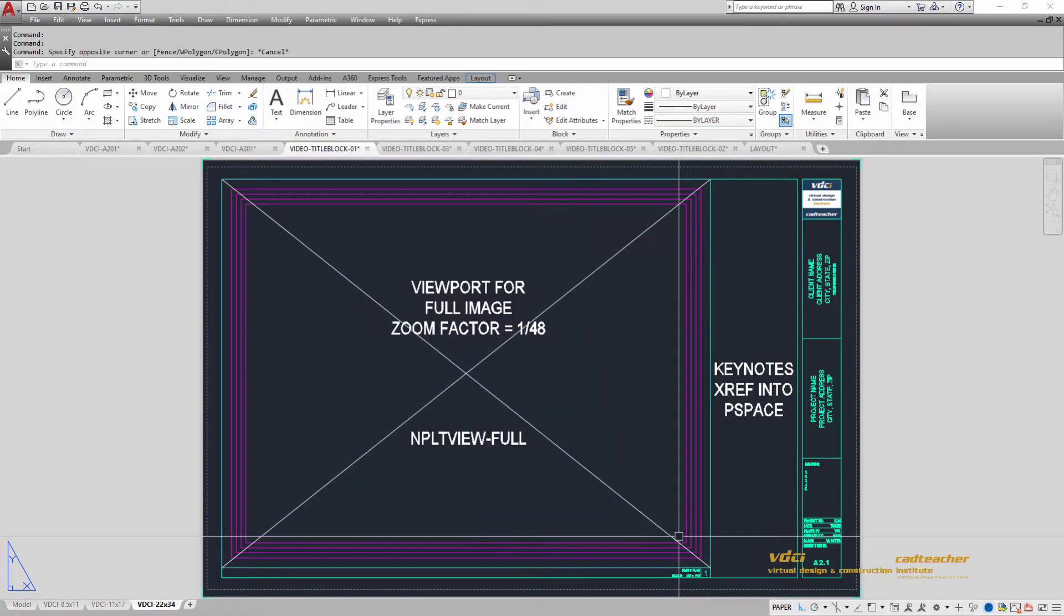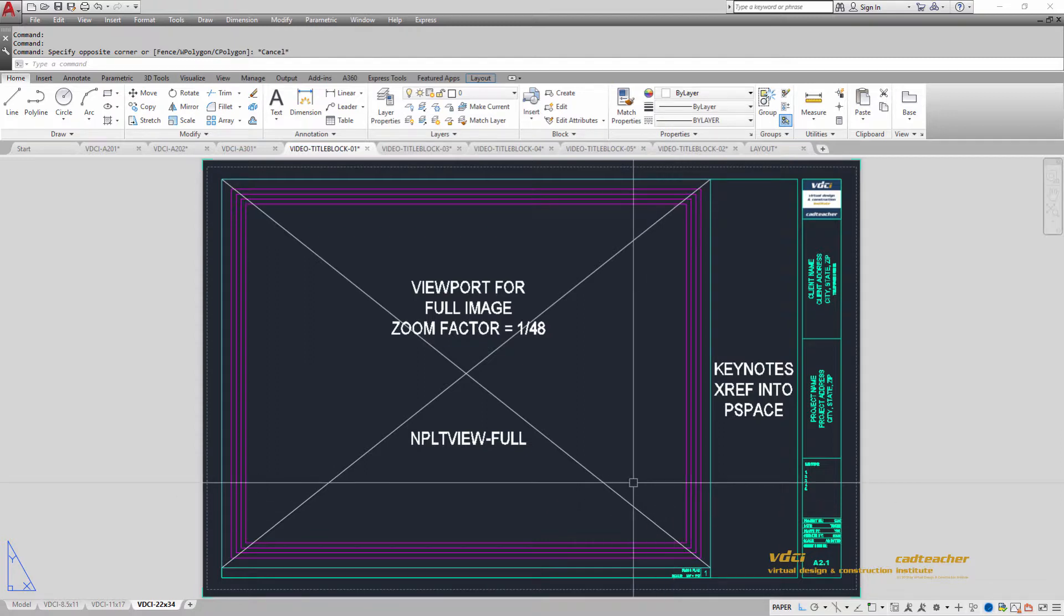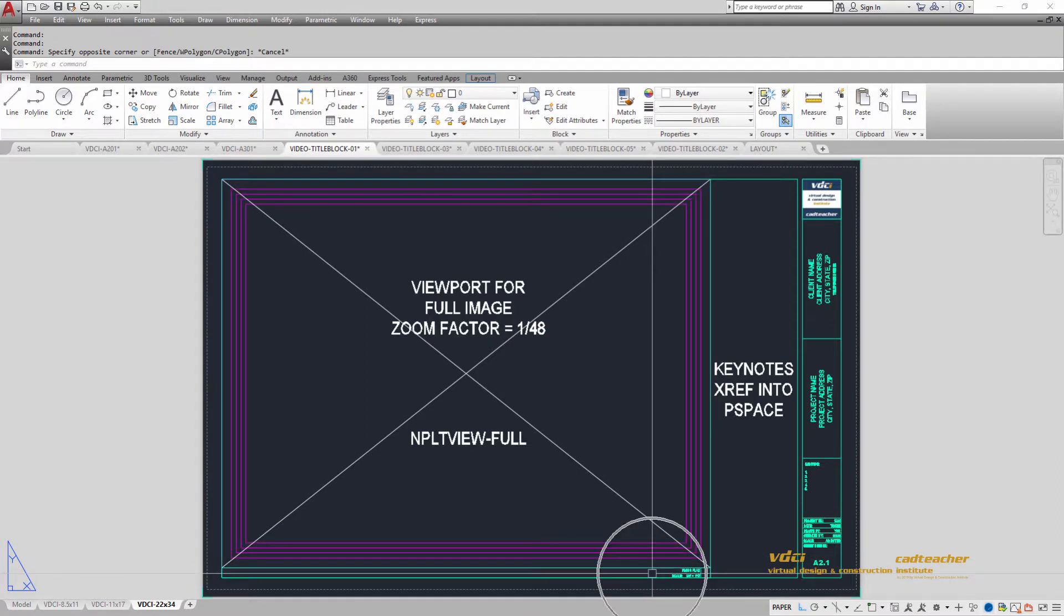When we develop construction documents though, we can't always get the format to be consistent across the sets of drawings, so we need to allow for that. Here I have an image with one viewport. You can see I also have my drawing title bar down here.